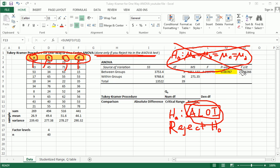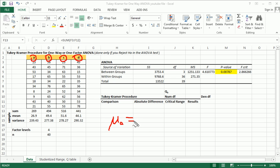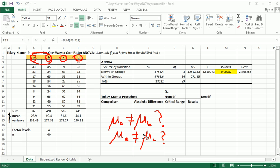And so if you reject H0 and you conclude at least one inequality, it might be interesting to find out which pairwise comparison results in a difference between the means. In other words, is mu A different than mu B, right? That's one comparison we can do. Another one is mu A different than mu C, right? Another one is, is mu A different than mu D?